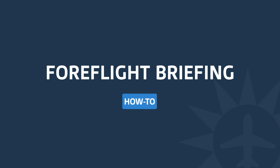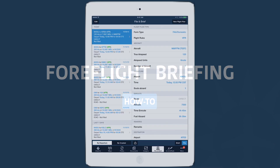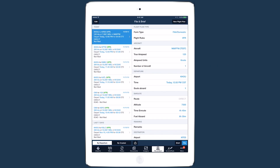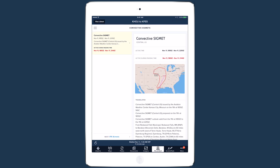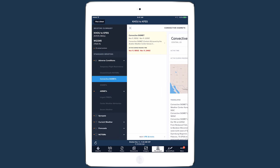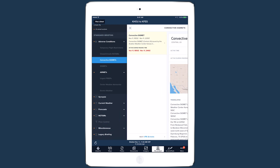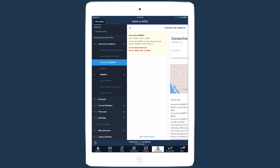You can access ForeFlight Briefing the same way you access the Legacy Text Briefing. With the flight plan entered in the File and Brief view, tap Brief at the bottom to request a weather briefing. Once it's loaded, tap the Menu button in the upper left corner or swipe right to see a basic summary and a list of sections in the briefing.